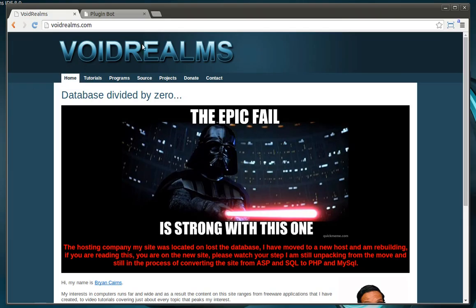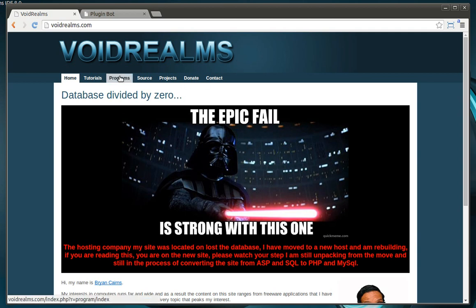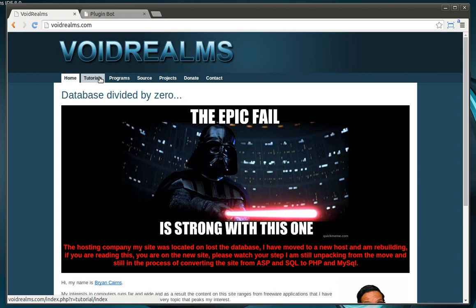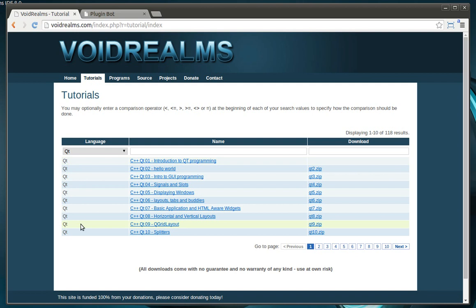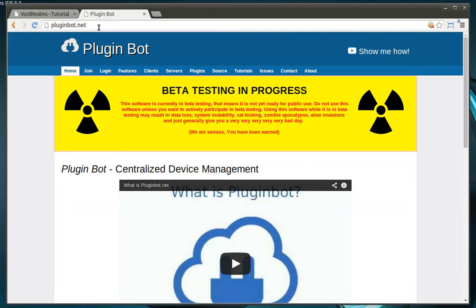Be sure to visit my website voidrealms.com for source code for this tutorial and all the 117 other tutorials I've done. Just go to tutorials and select the language. You're probably looking for Qt, right? And a little bit of shameless advertising. Visit pluginbot.net, my new side project, centralized device management. Now my friends will be happy because I've done my marketing.